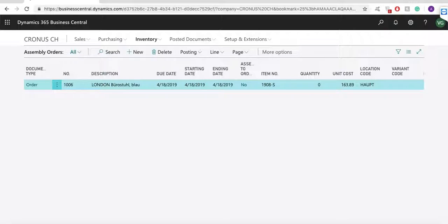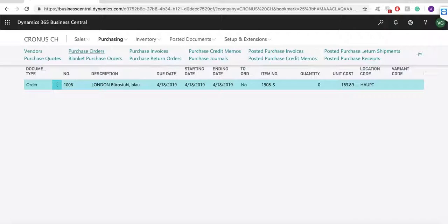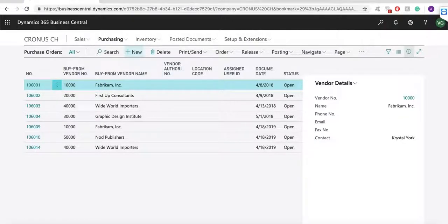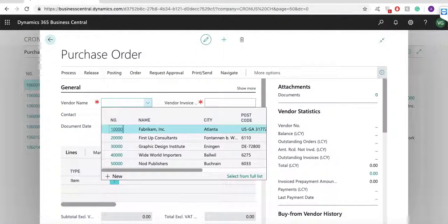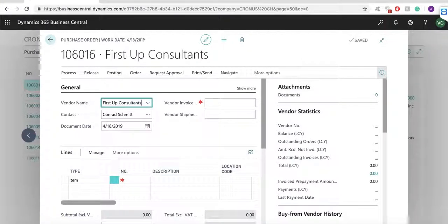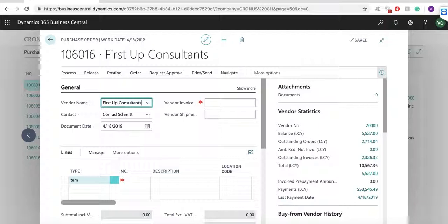Let's go quickly now to the purchase module. Here I will open one purchase order. Again we have got general information, we have got lines and details. What you will see is that the purchase process is a mirror of the sales process. If you understand the sales process then you will know how to deal with the purchase orders.